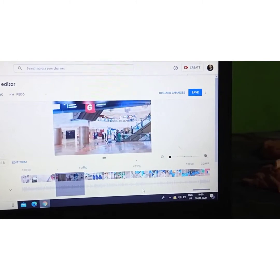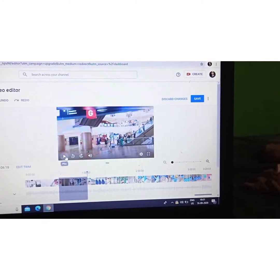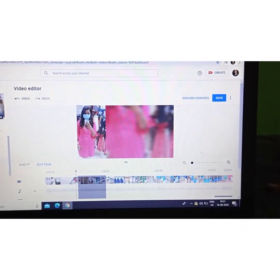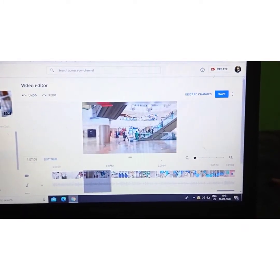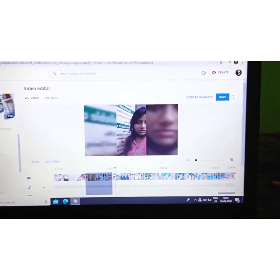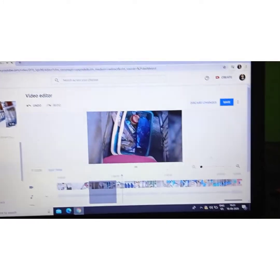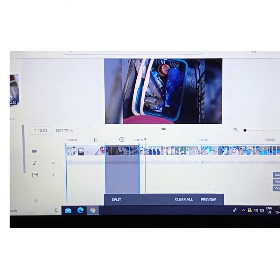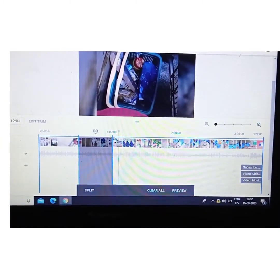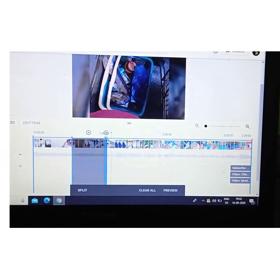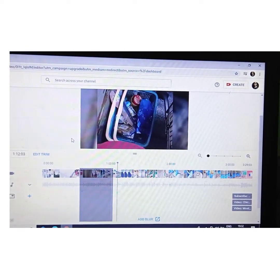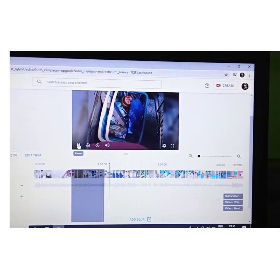After clicking on Preview, we can see how it will look after saving this video. I will drag the line from the back to show how it looks. The gray area is not played in the video. In case you are not satisfied with the edit, you can check the split line from the back and see how it looks.